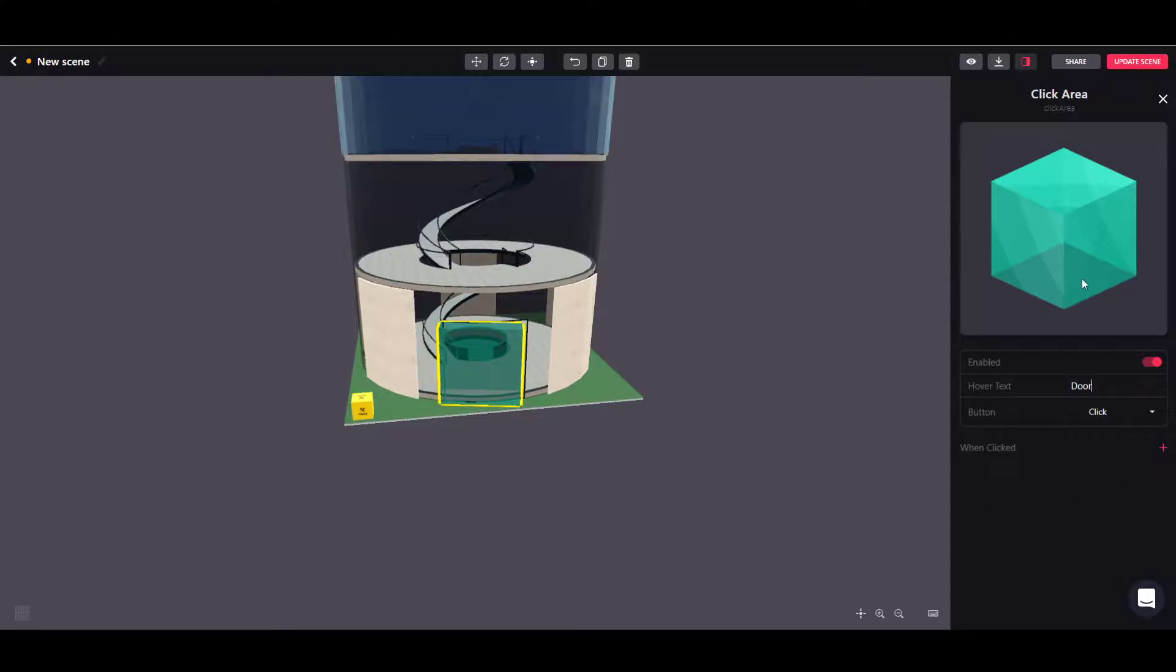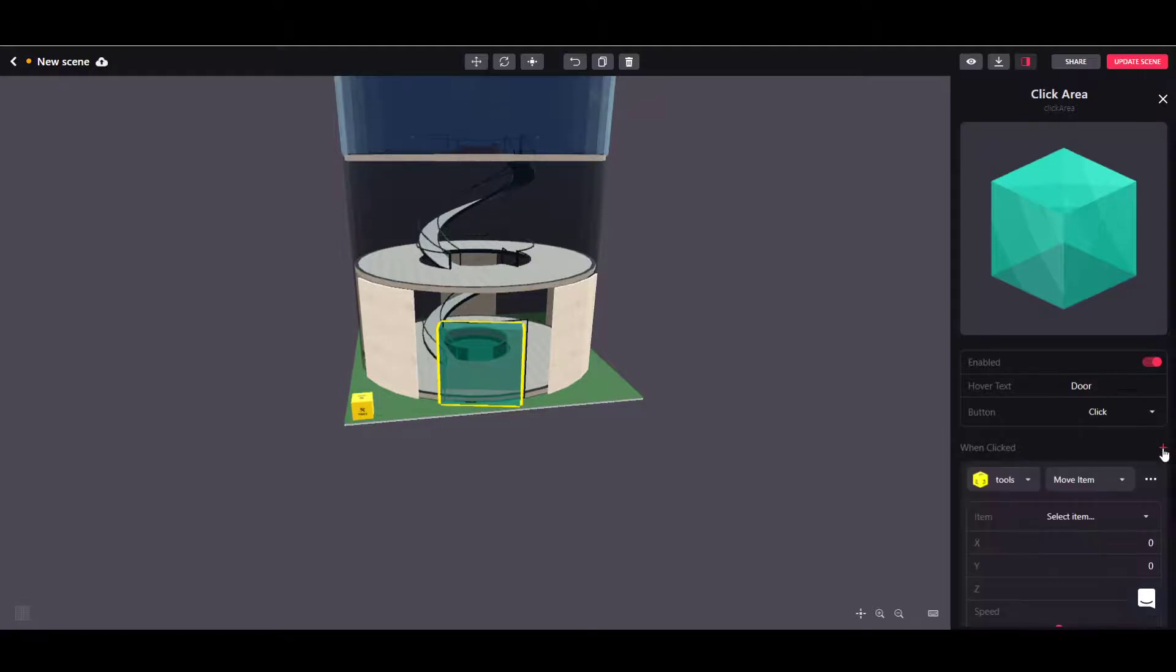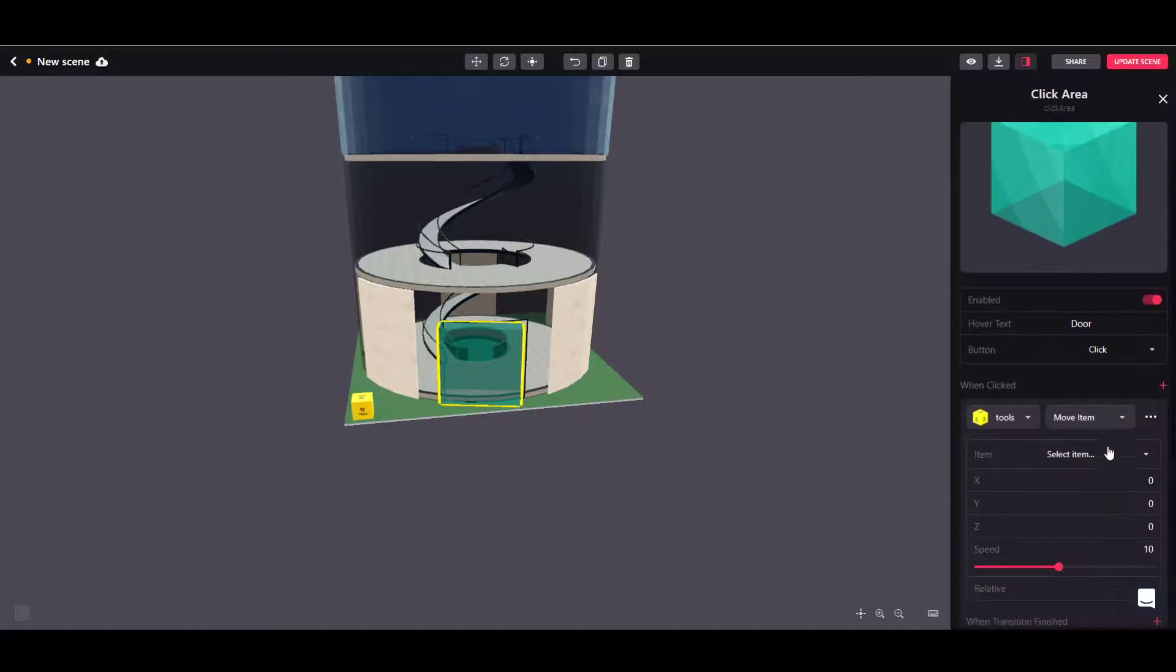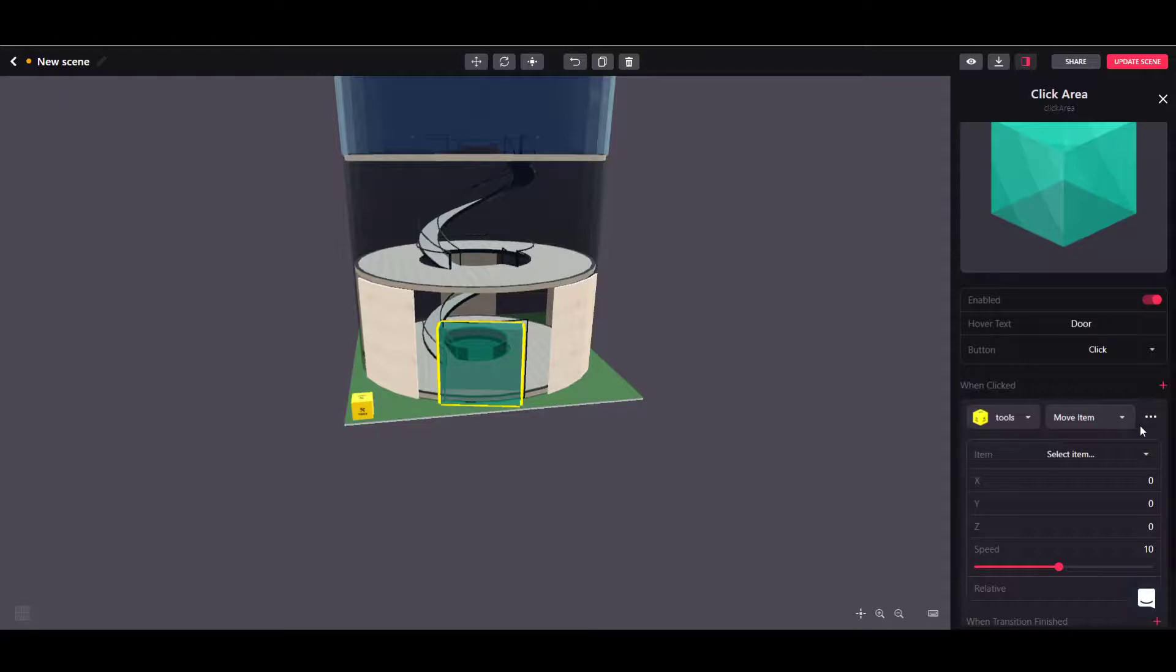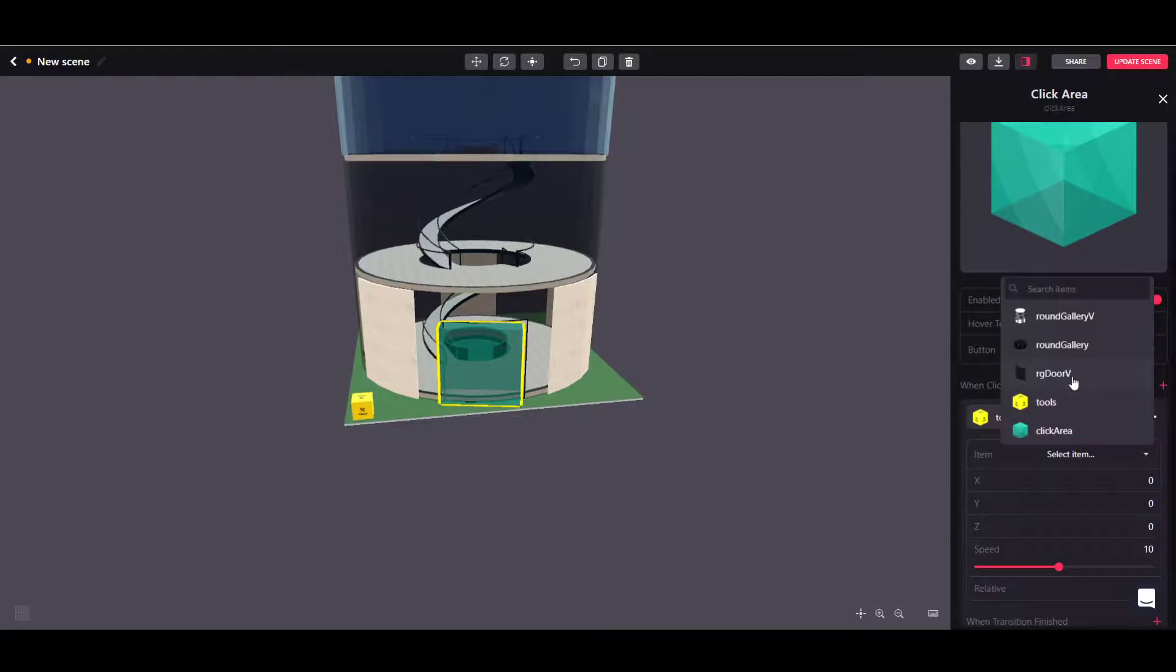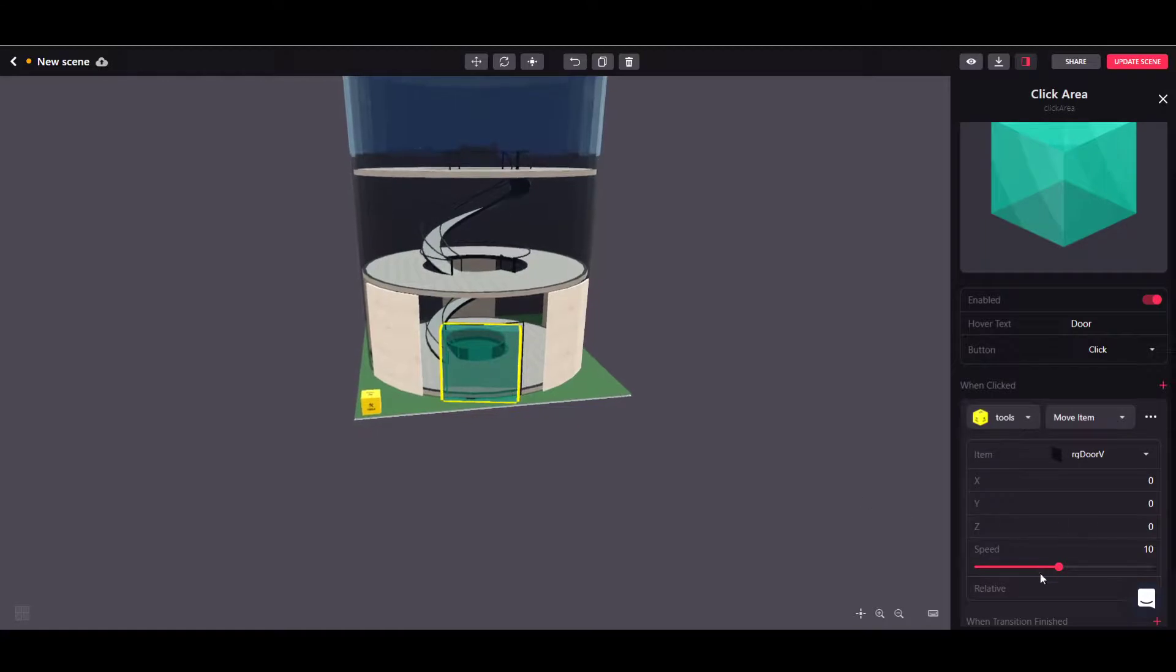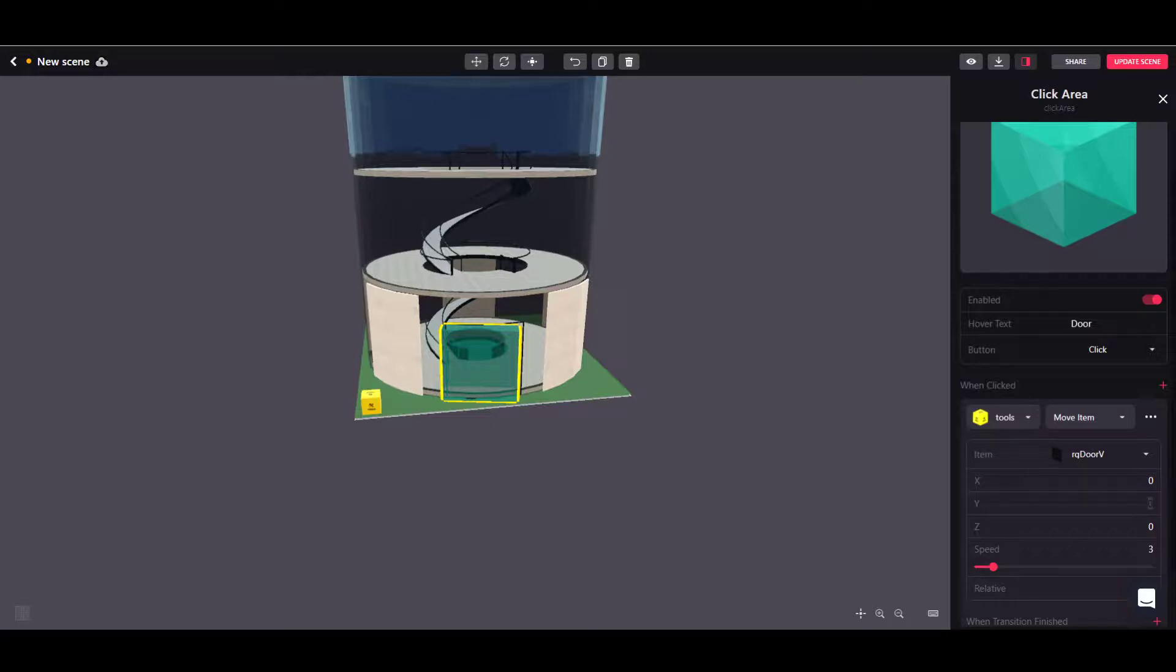So once you have that clickable area in place, you want to define what happens when you click on it by clicking on that add action button which is also a plus. Here we keep the default setting of move item. Let's now select the item that we want to move, which is the actual door. Now let's reduce the speed to three and let's change the y-axis value to four.